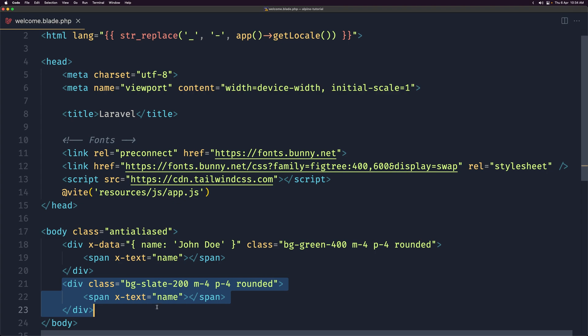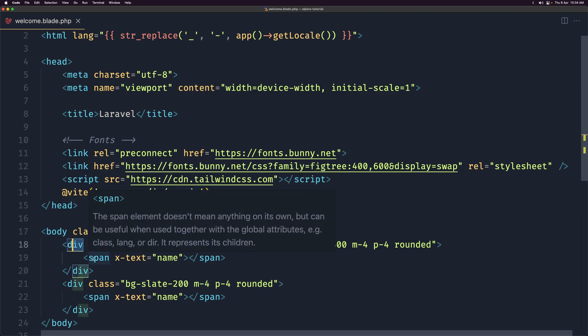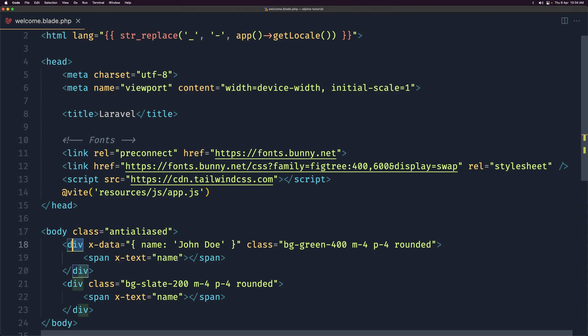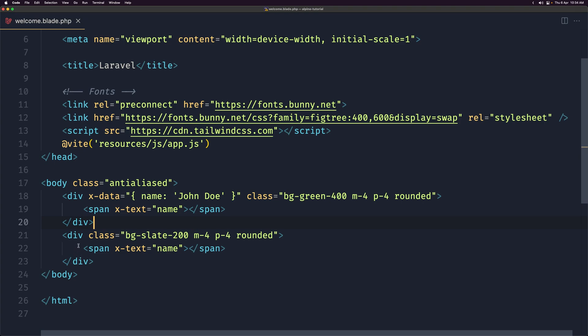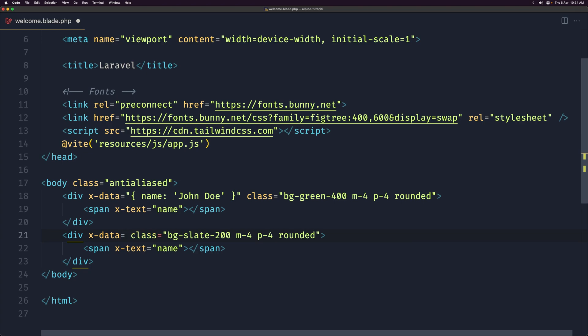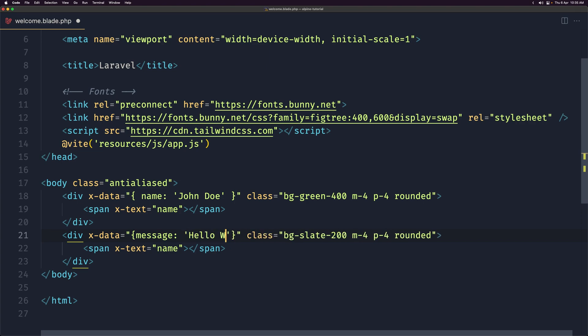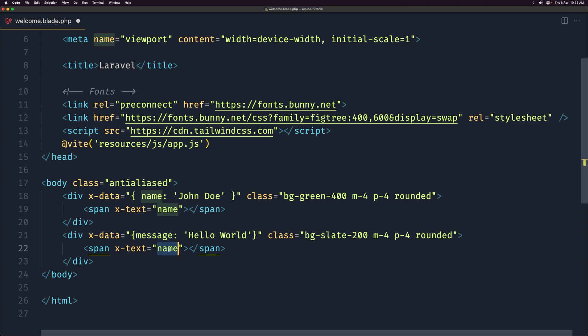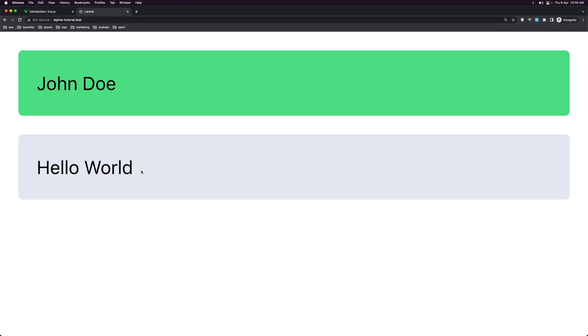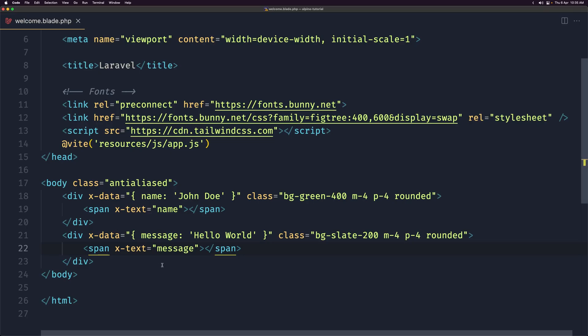Okay. So in this code we're using the x-data directive to bind an object containing the name property with the value of John Doe to this div element. And we are then using the name property with x-text directive to display that. And let's create another x-data to this div. Let's say x-data equal with double quotes. And here we add an object. And let's say message which is going to be let's say hello world. Hello world. And now let's display the hello world in this span. If I save and come here. Yeah. Here we have the hello world.